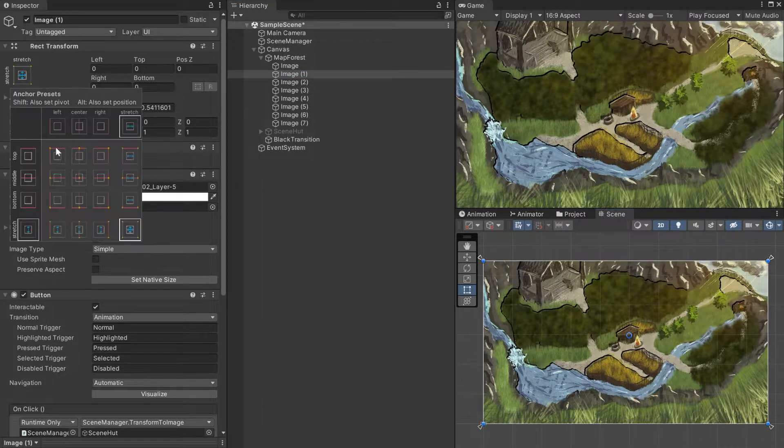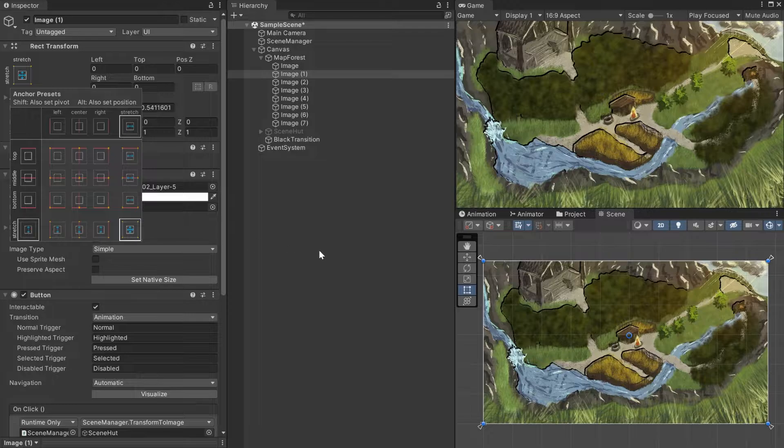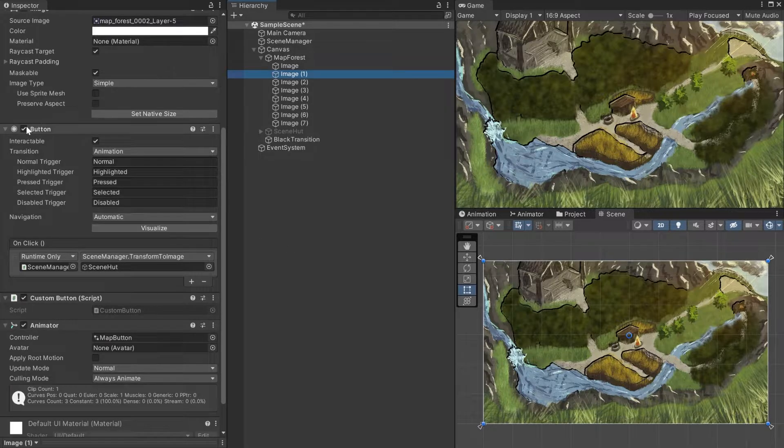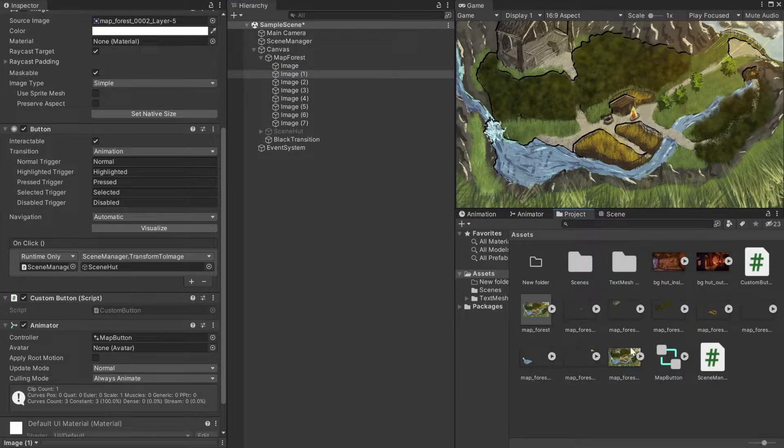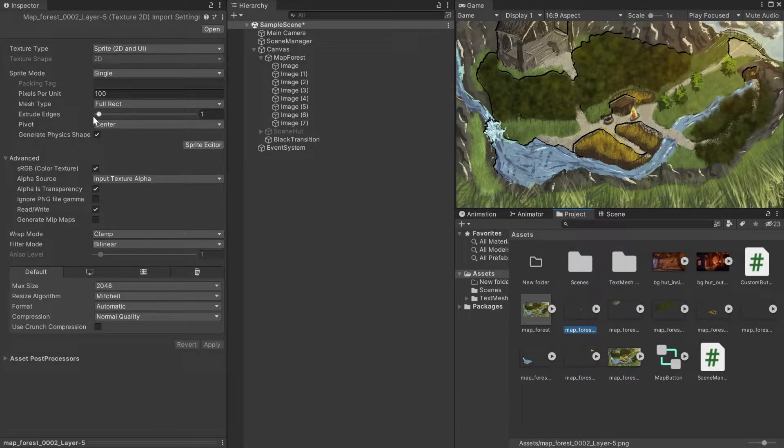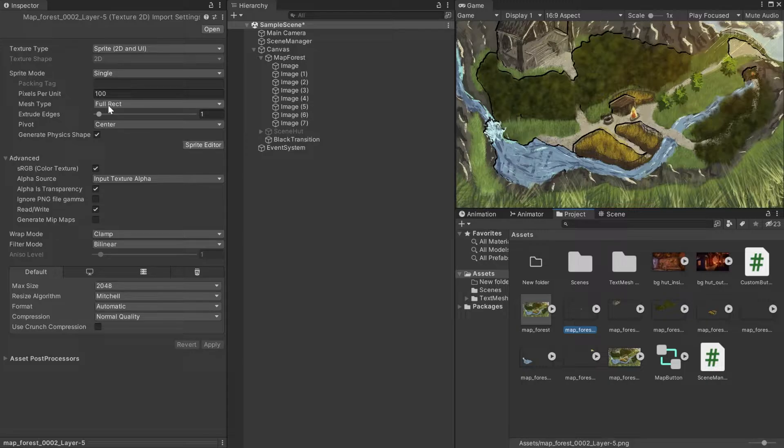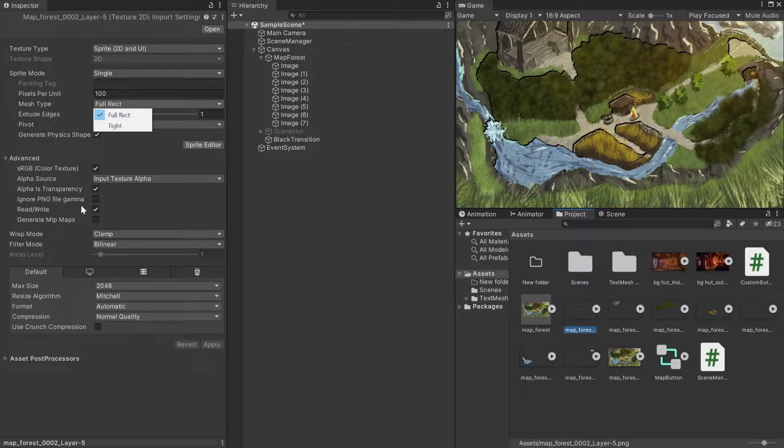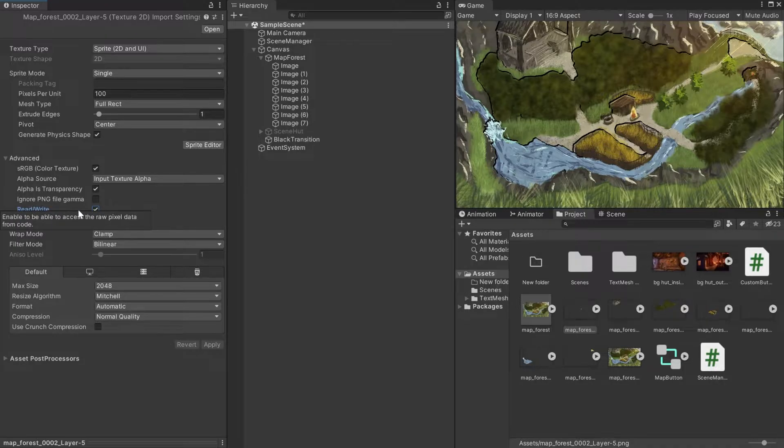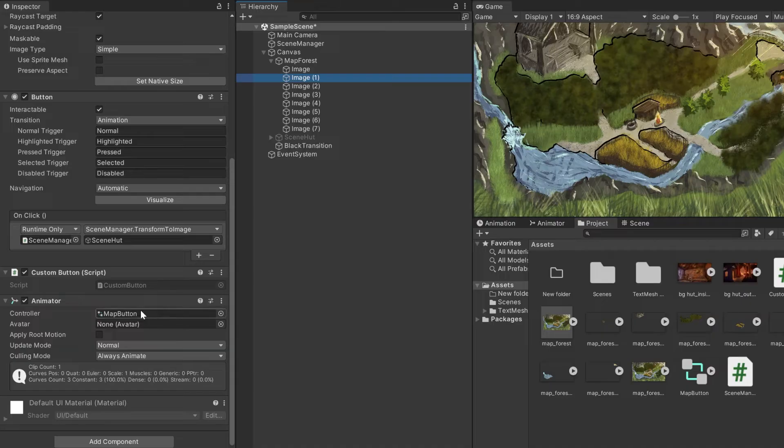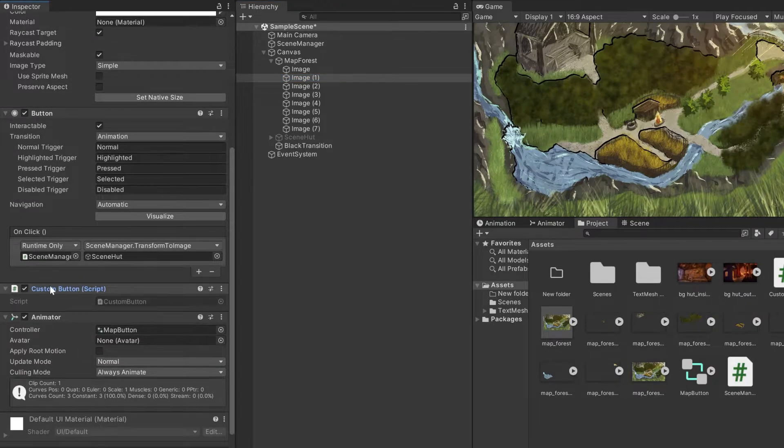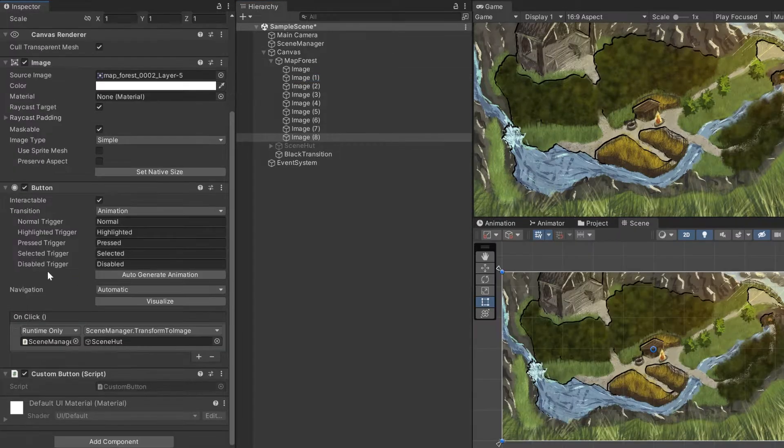Now to turn the points of interest into buttons. First add a button component, then go into your imported asset and make sure that the mesh type is changed to full rect and read/write is enabled. The full rect mesh type is slower than tight, but I've had issues using the tight mode. Last thing is to add a custom script with this one line onto every game object that is to be an oddly shaped button.